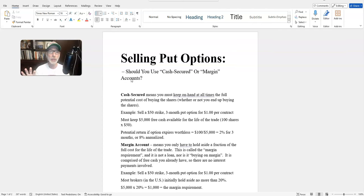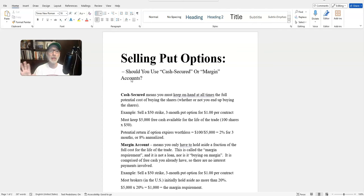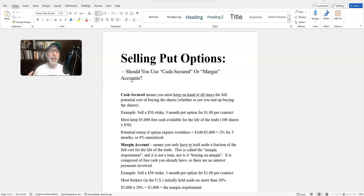Let's backtrack a little and talk about what selling put options is. Selling put options is an options trading strategy where you are the seller of the put option, not the buyer. We only talk about selling put options. When you sell a put option, you sell it to the put option buyer and you get cash right up front. When you sell something, you get money for it — it's the same thing in the options market.